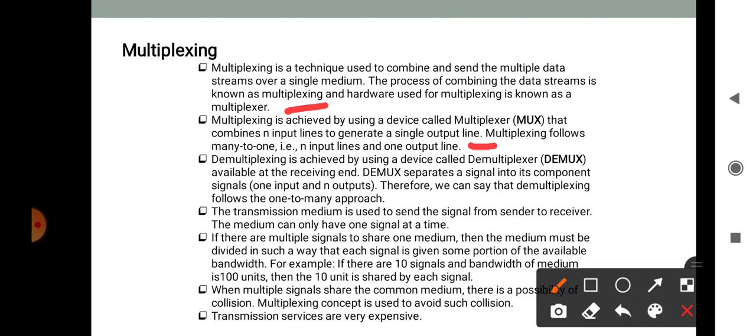The transmission medium is used to send the signal from sender to receiver. The medium can carry only one signal at a time. If there are multiple signals sharing one medium, the medium must be divided such that each signal is given some portion of the available bandwidth. For example, if there are 10 signals and the bandwidth of the medium is 100 units, then 10 units are shared by each signal. When multiple signals share a common medium there is a possibility of collisions, and the multiplexing concept is used to avoid such collisions.